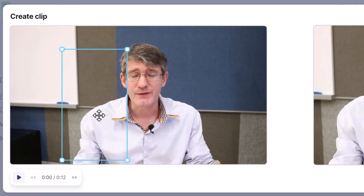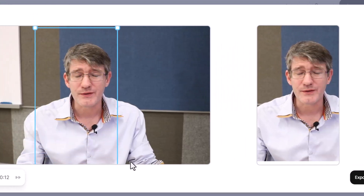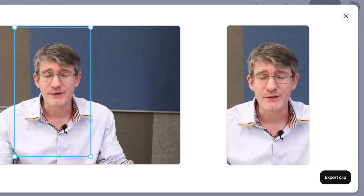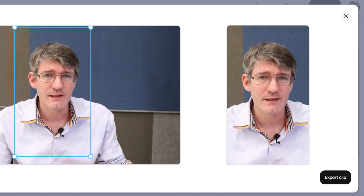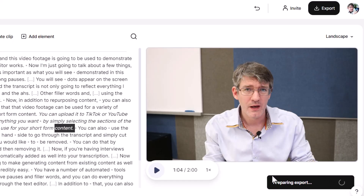This opens up the clip editor. On the left-hand side you can see the vertical video format we can use — let's make this slightly bigger. I'd like to use this section for that clip. We're going to preview it: 'You can upload it to TikTok or YouTube Shorts or Instagram Reels, anything you want.' Then we click Export Clip, which exports the clip straight to the editor as a short-form video.